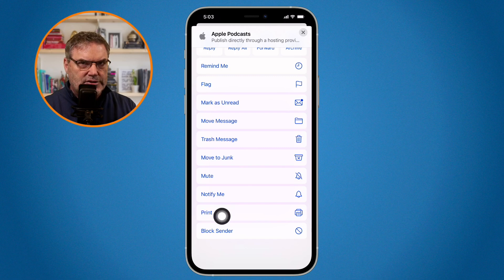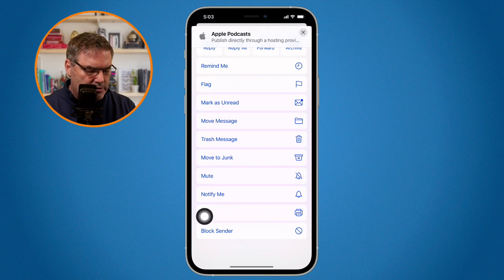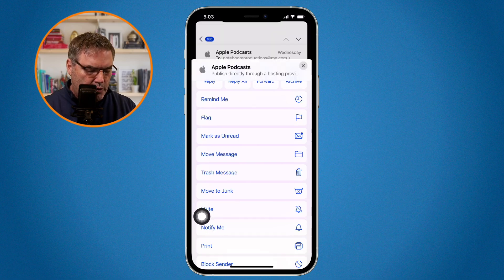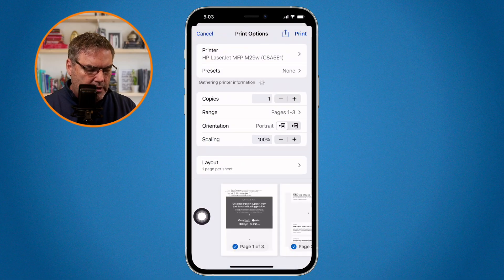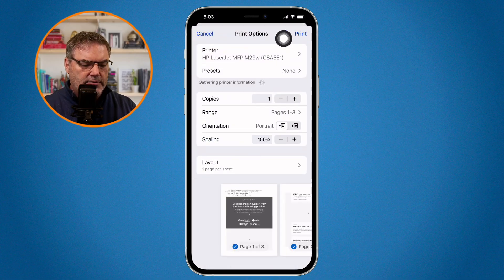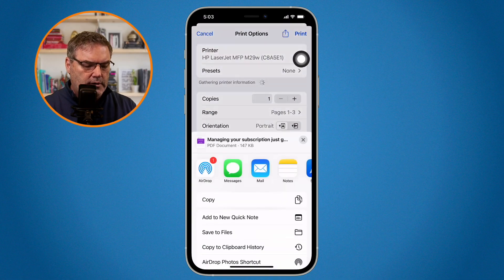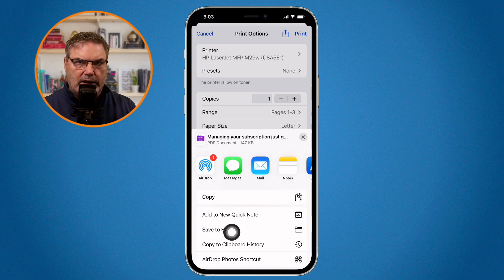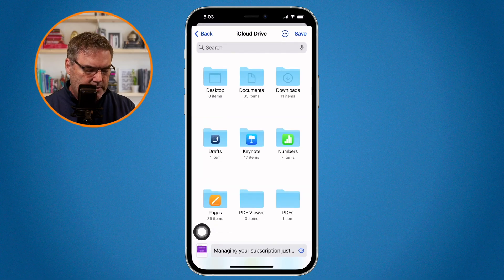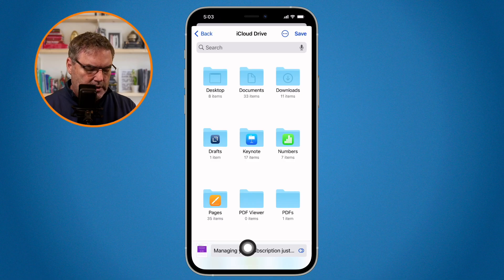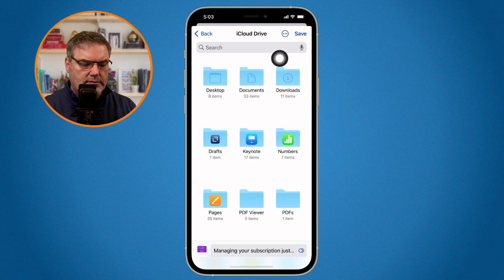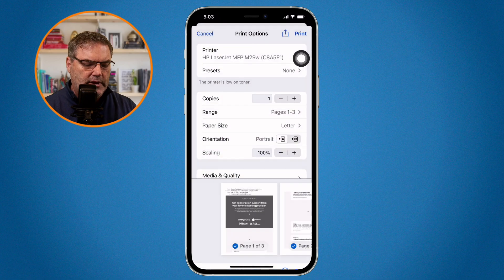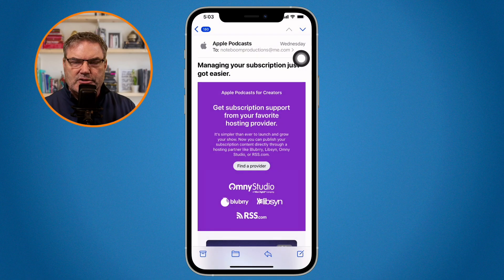I do not have the option to save this as a file, so what I need to do is Print, and then I go up to Share, and then we go over to Save to Files. When I select this, I name the email and tap on Save. And now I just saved that mail message as a PDF, and I can file it.